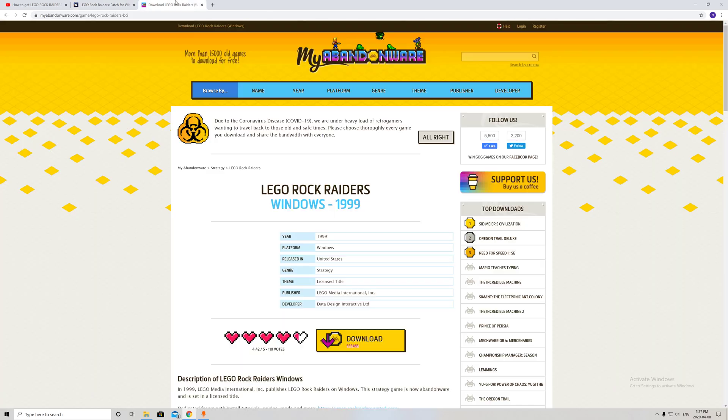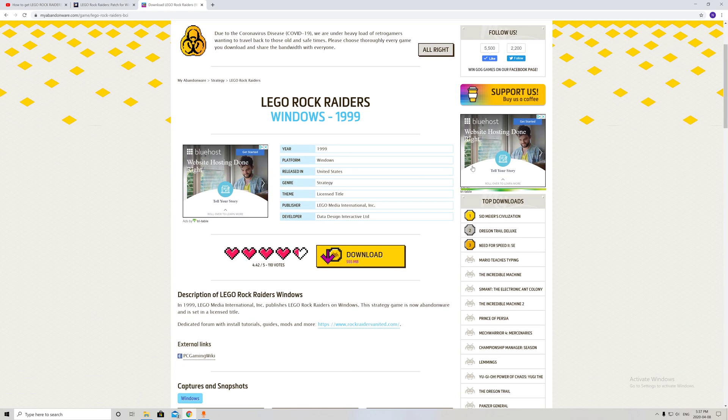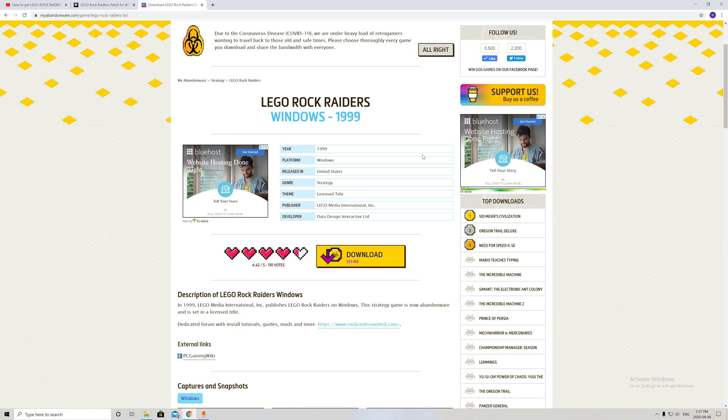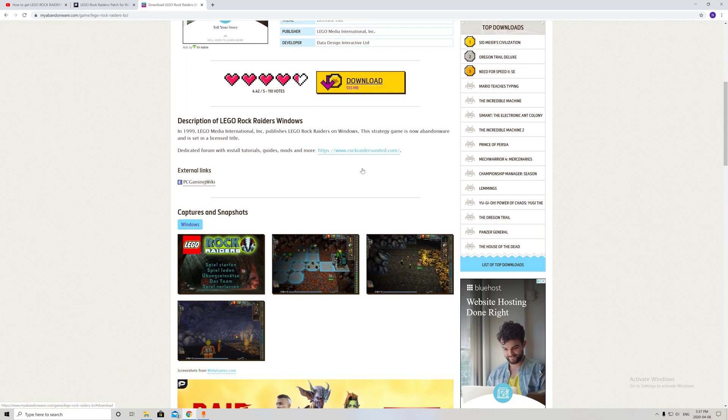You'll need to have the game. If not, you can go to the website—I'll have it linked in the description below. MyAbandonWare.com, LEGO Rock Raiders, you can download it.